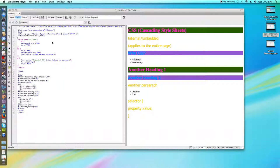In this video, we're looking at external CSS. And external CSS is when we want the CSS to apply to more than just this page. We want it to apply to our whole site.